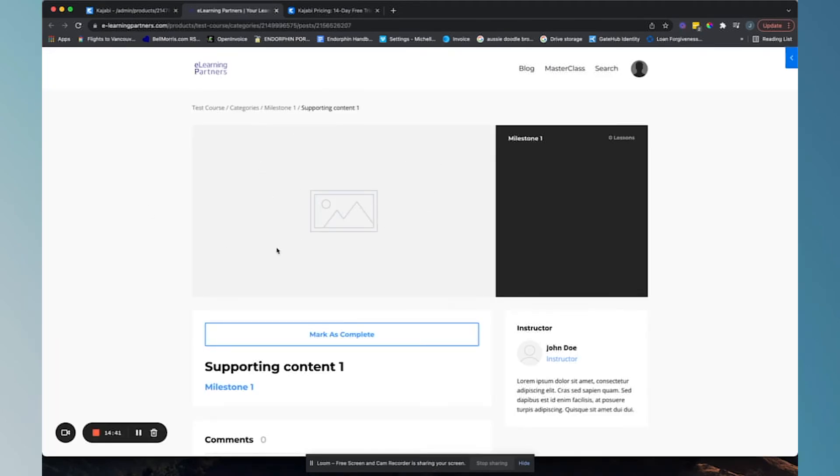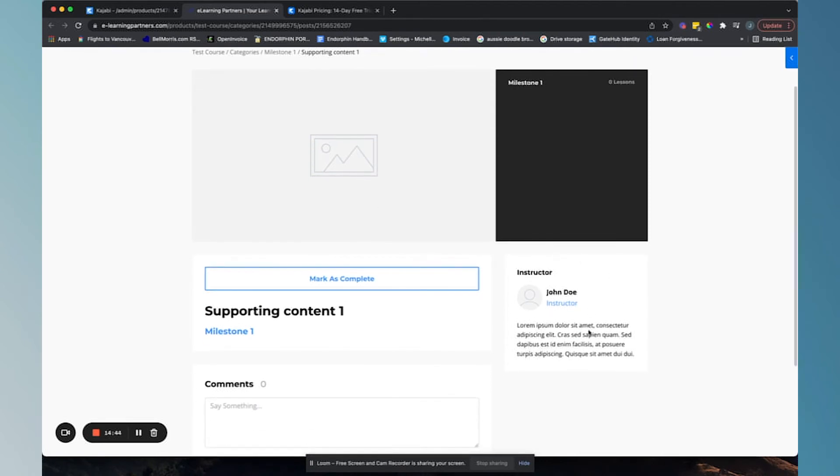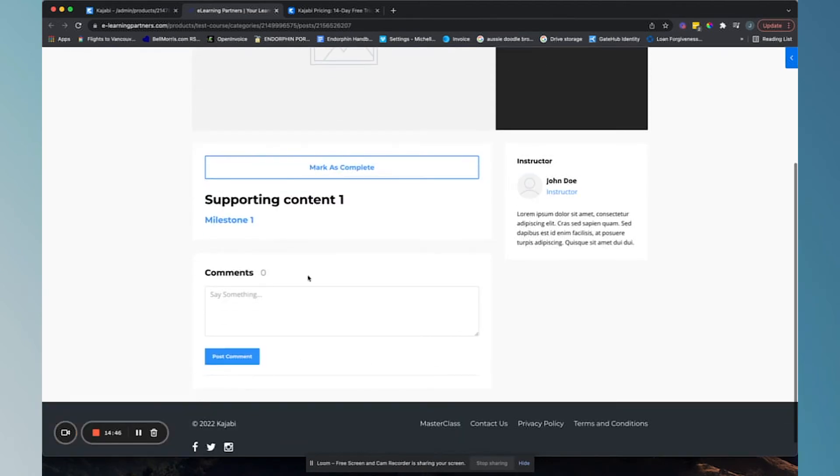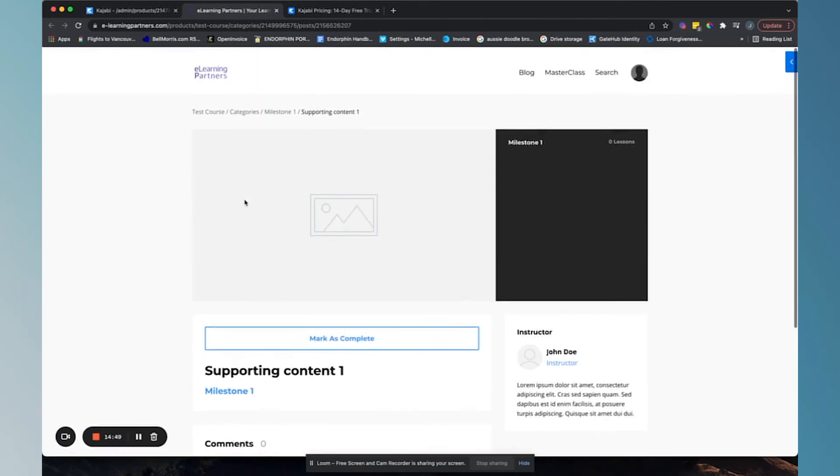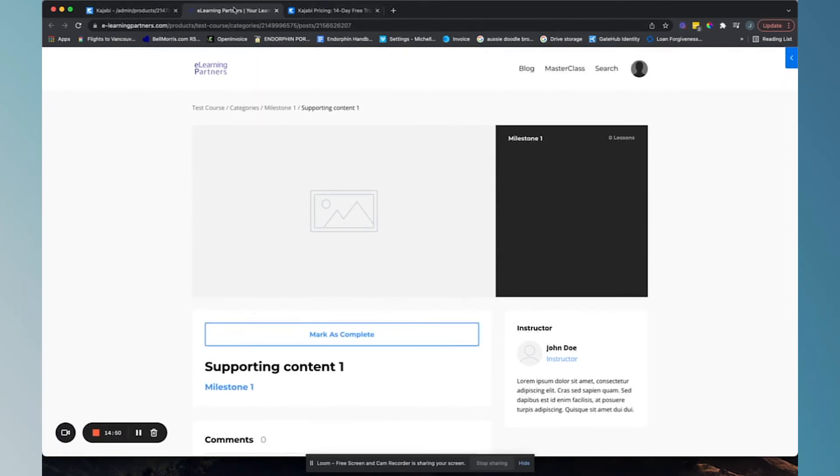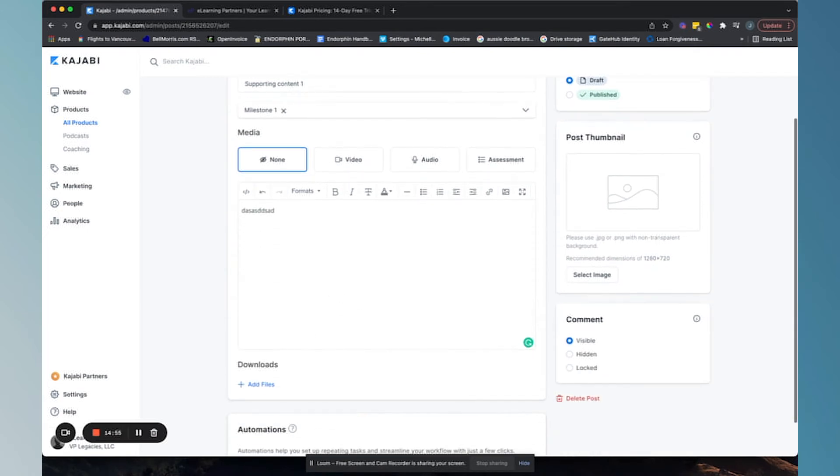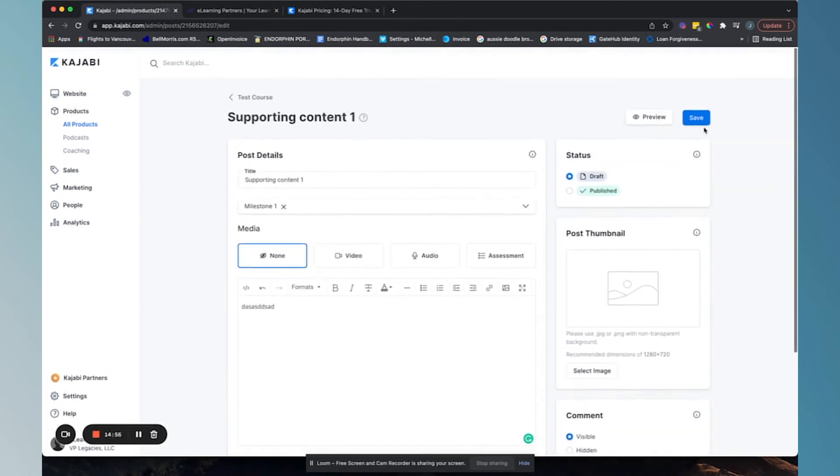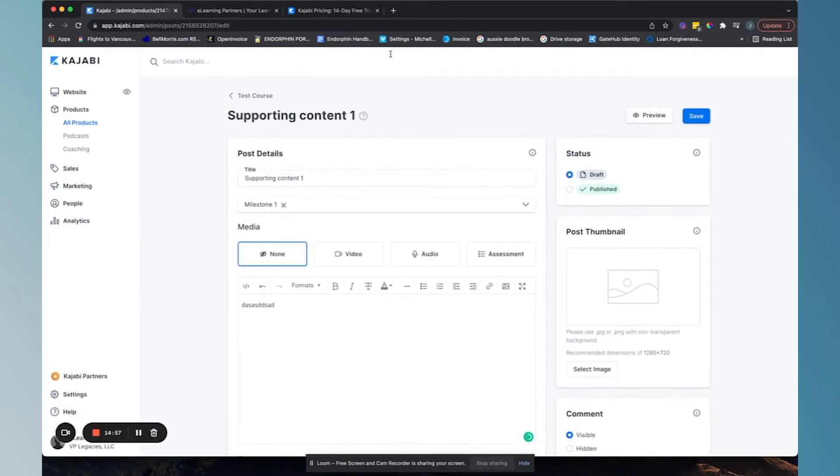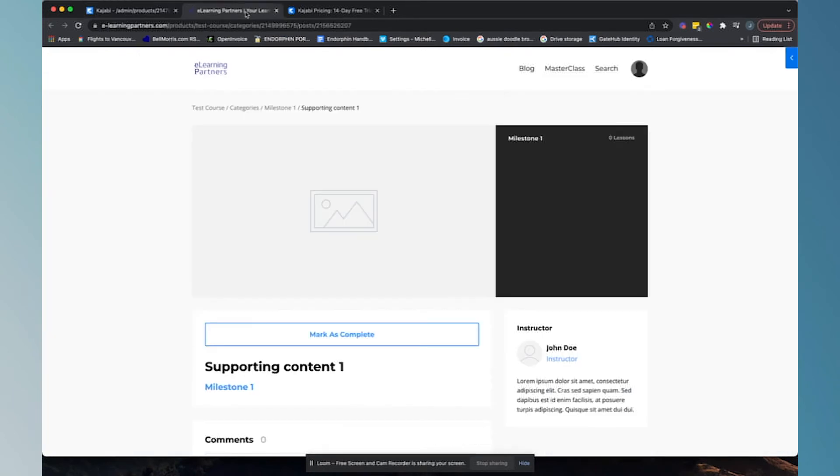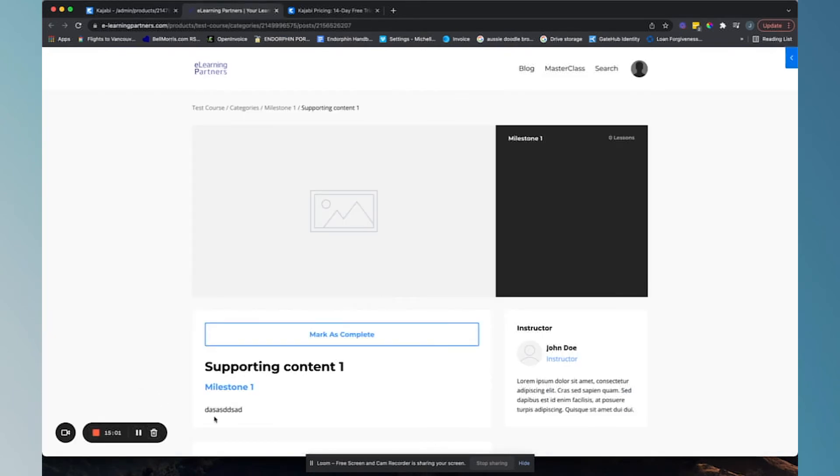So this is a blank post, but here's basically what it would look like. The video shows up here. It'll show your instructor here, comments. So people can comment on it. You can add some written content.